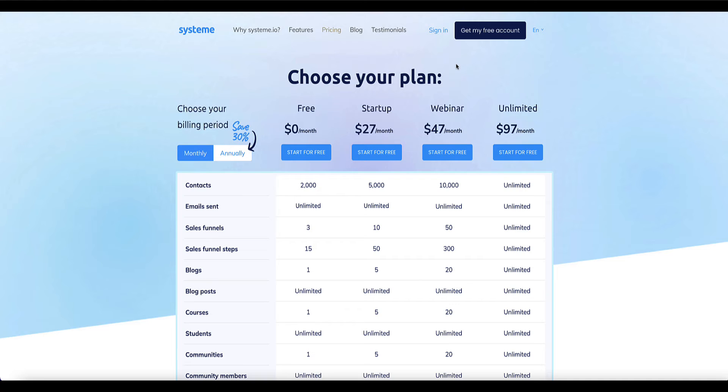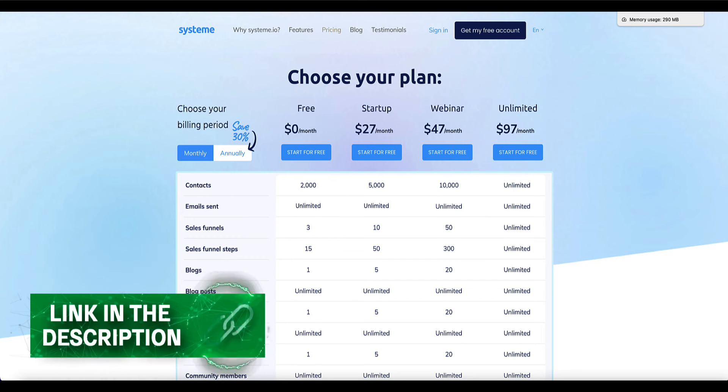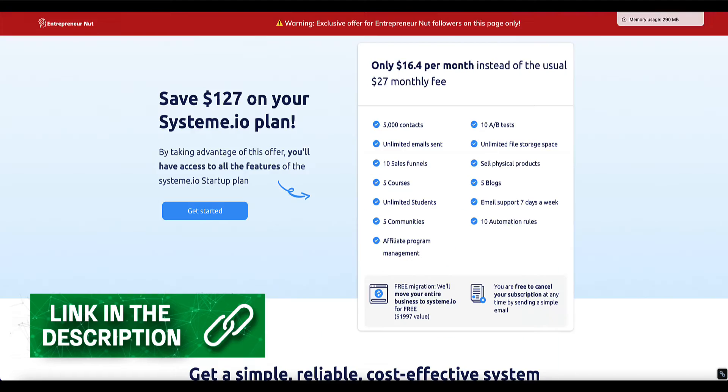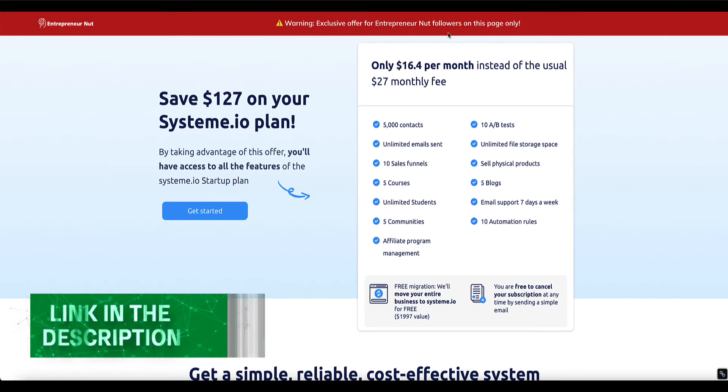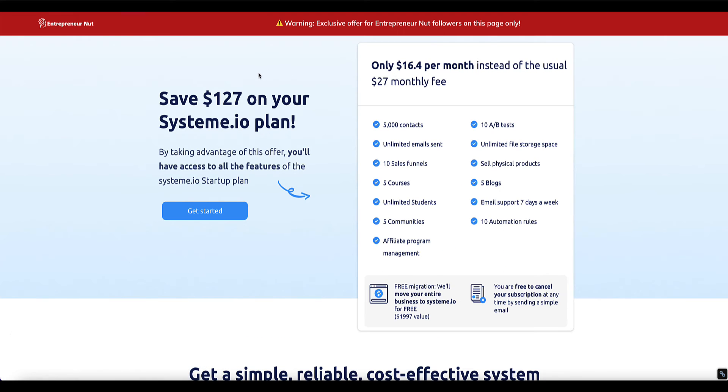However, if you want an additional discount I've arranged a special deal with the founder of System.io to give my subscribers 40% off the annual startup plan and you can find that link in the description below this video. So if you click that link you'll be taken to this page where you'll be given the option to save $127 per year on the startup plan.